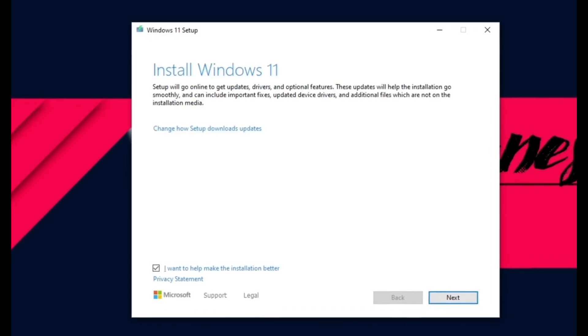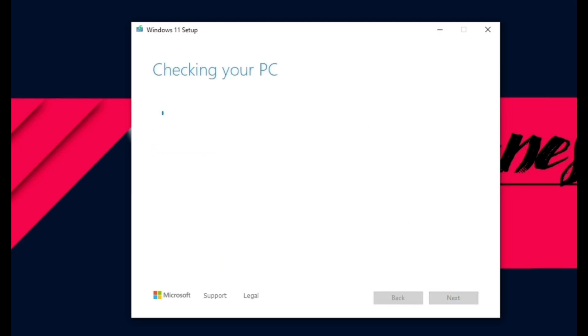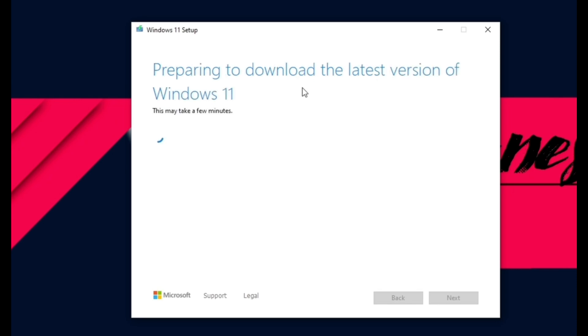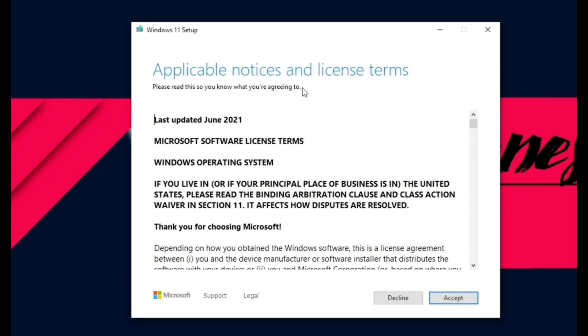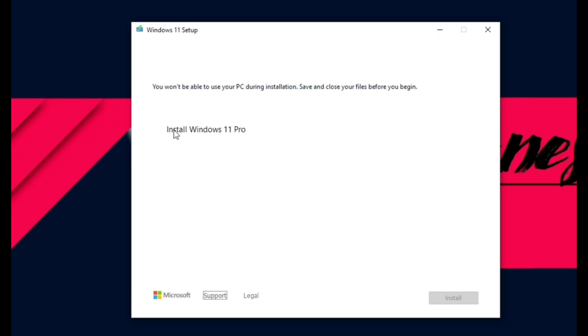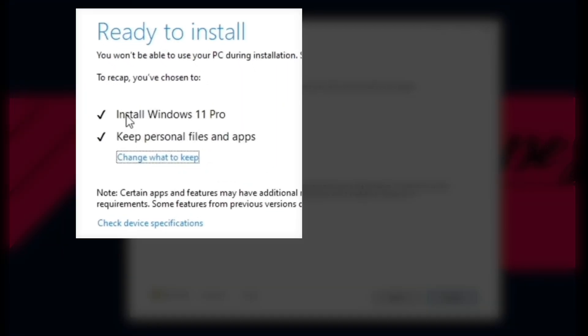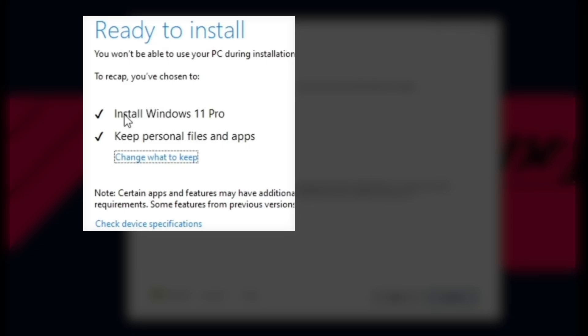You can see Windows is preparing to install Windows 11. From the open setup window, click on Change How Setup Downloads Updates. To make the process simple, select the option Not Right Now as this can be updated post Windows 11 installation, and click Next. Windows will scan your system to prepare for the installation, which might take some time. Accept the license terms and Windows will check if your PC has enough space to install Windows 11. You'll see the options for how you want to install Windows 11. We've selected Install Windows 11 and Keep Personal Files and Apps.